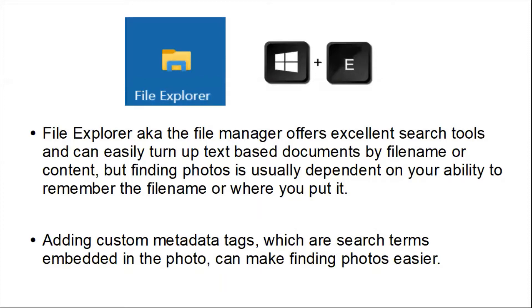File Explorer, also known as the File Manager, offers excellent search tools and can easily turn up text-based documents by file name or content, but finding photos is usually dependent on your ability to remember the file name or where you put it.